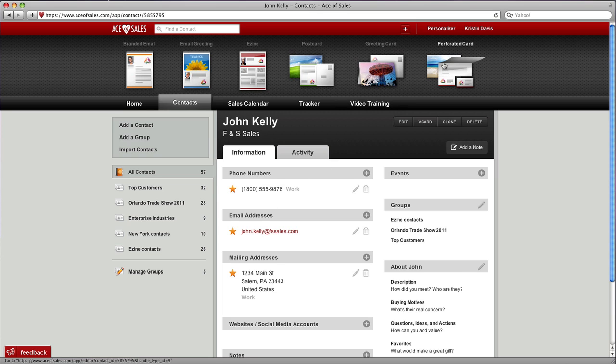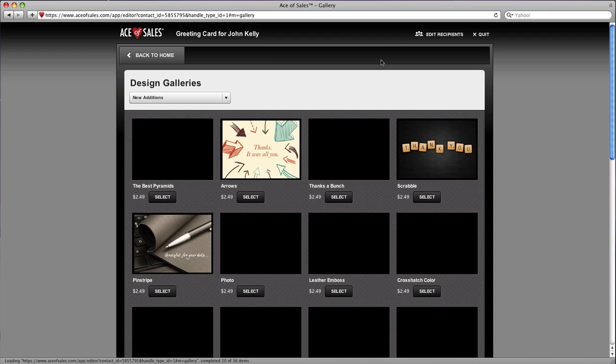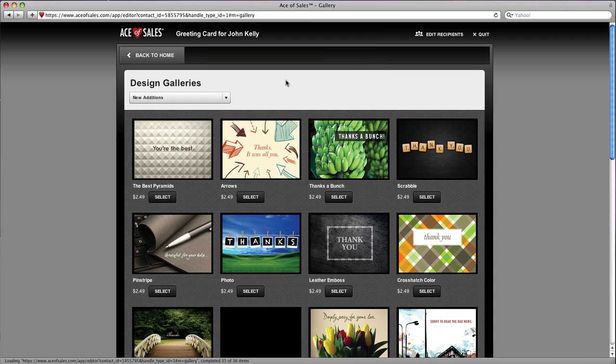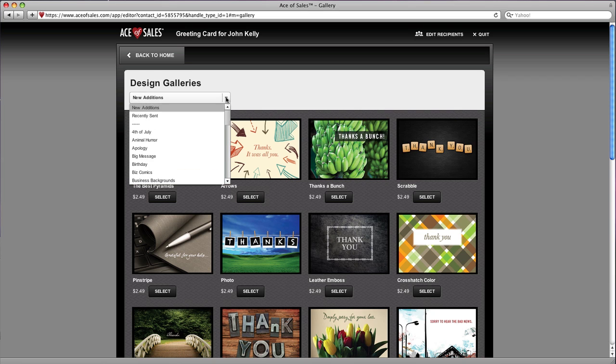Now I have three different types of icons I can check. Three different types of printed cards: postcard, greeting card, perforated card. I chose greeting card, and then I just need to pick a gallery or a category of designs. I'm going to choose birthday.